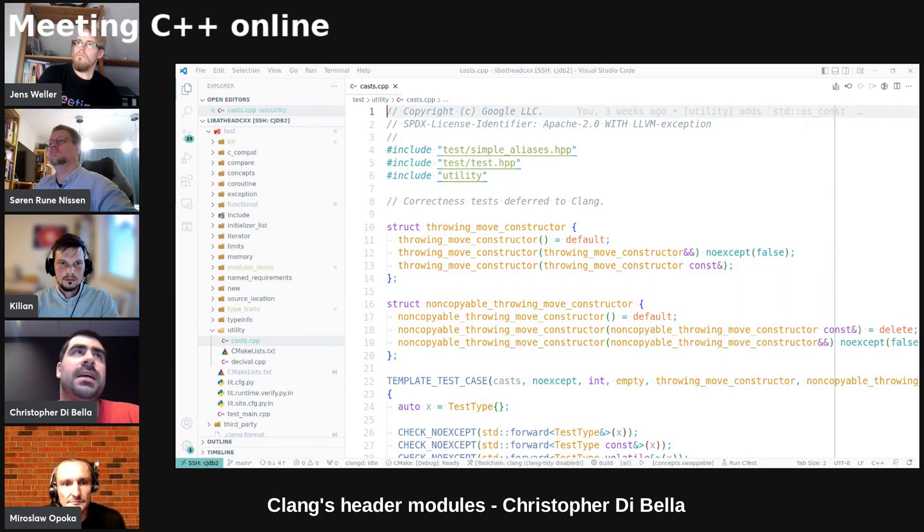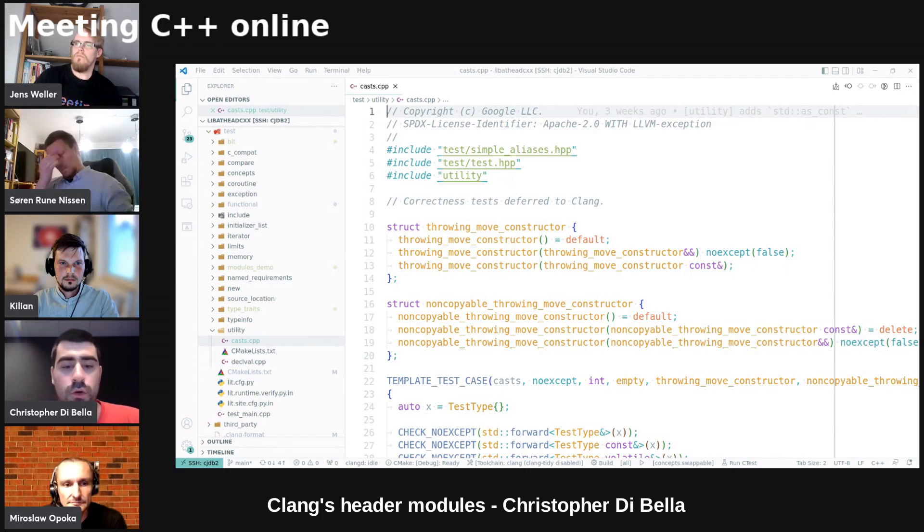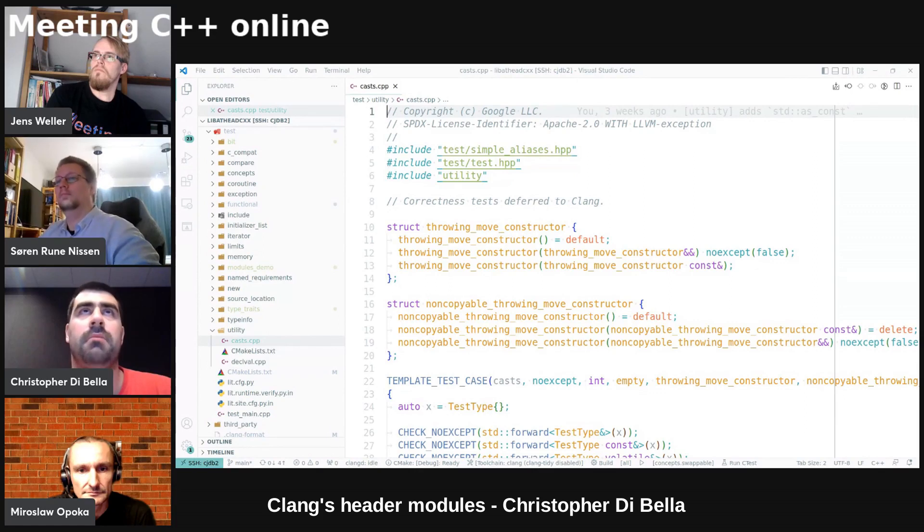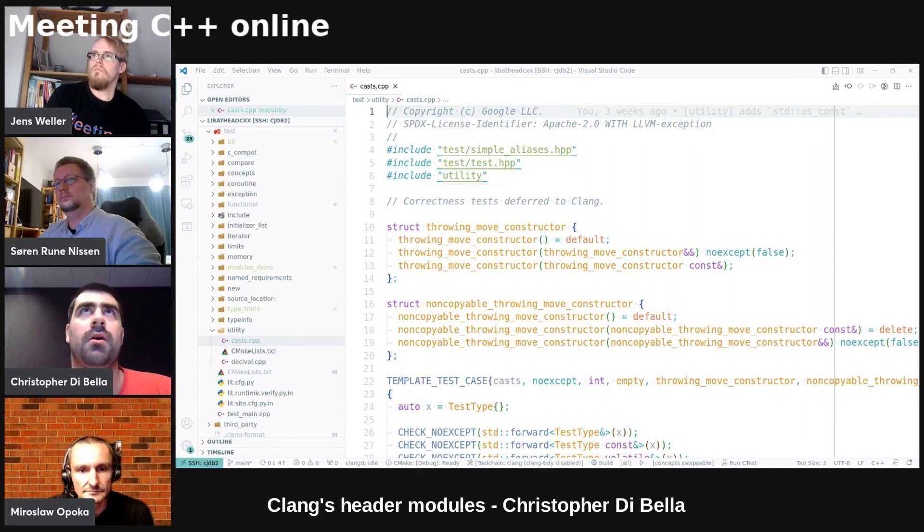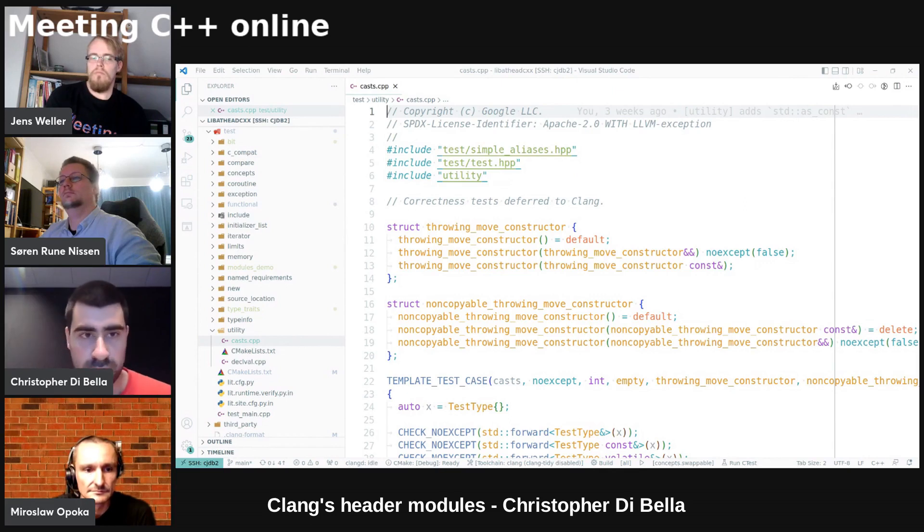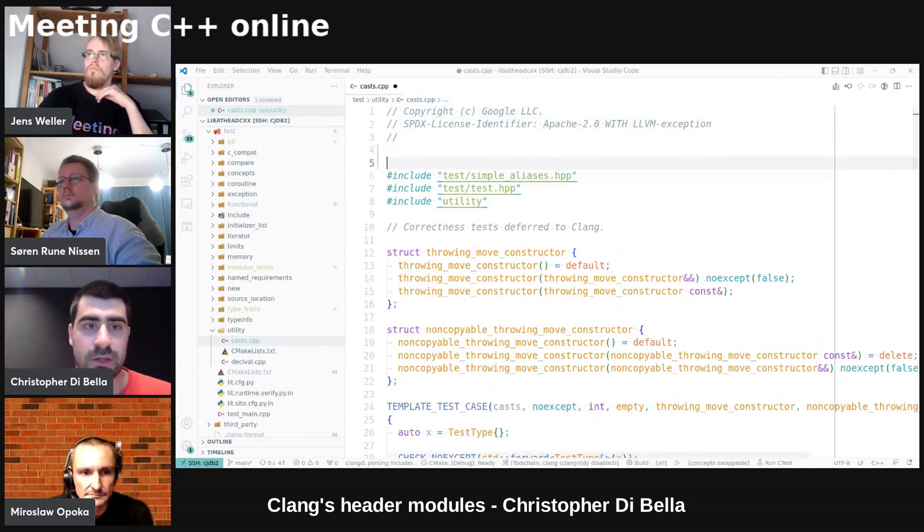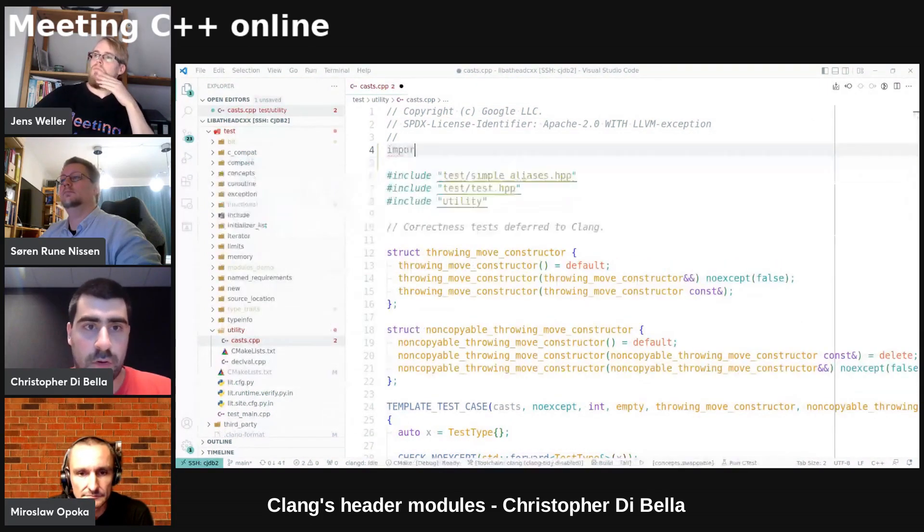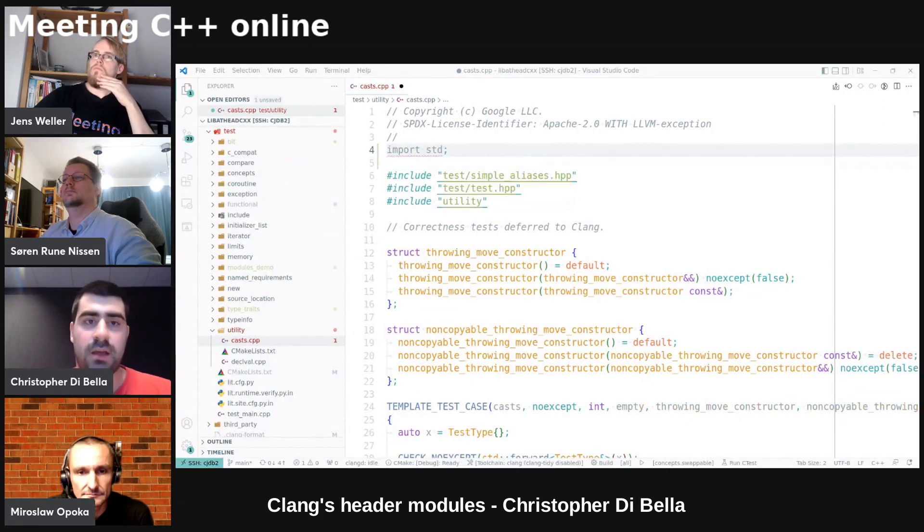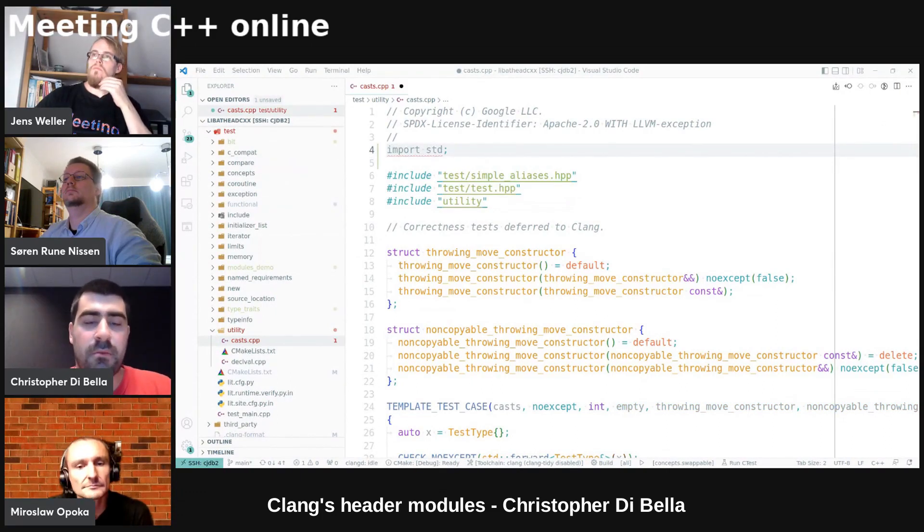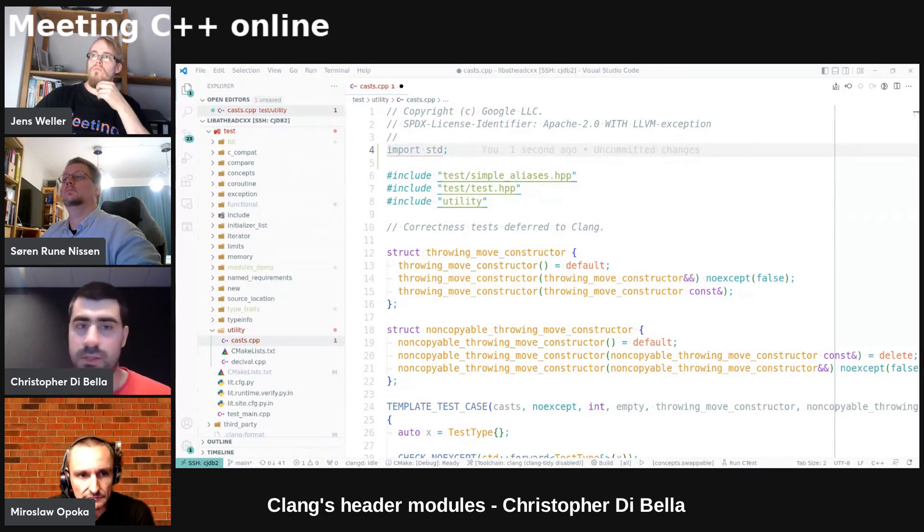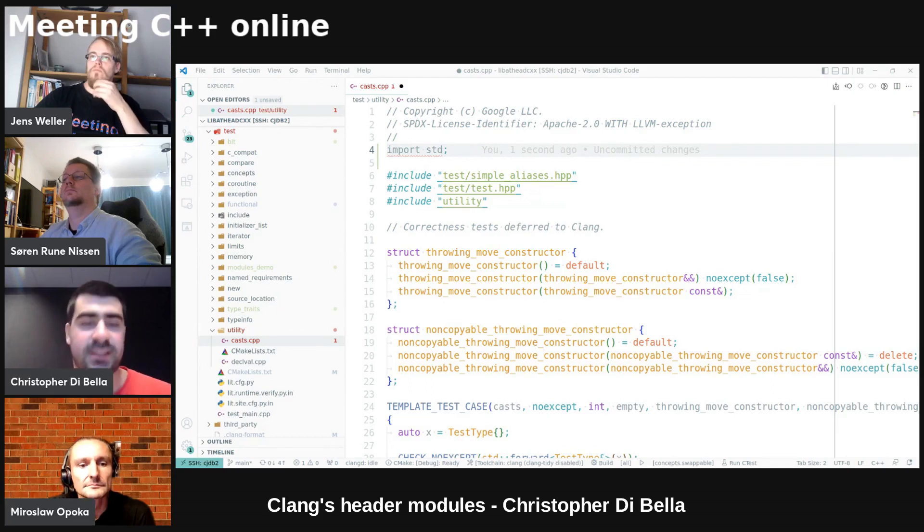This is also problematic because even once code moves to C++20, that does not necessarily mean that we will be automatically using modules. For modules in C++20, we would need to do something like import std, and that would get us the stuff. But up until C++20, we've had to dutifully write hash include utility, hash include vector, and so on.